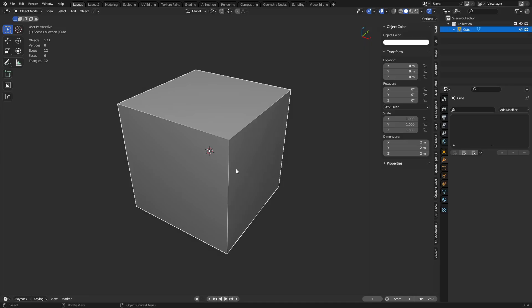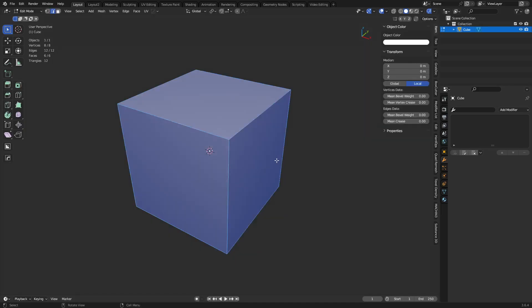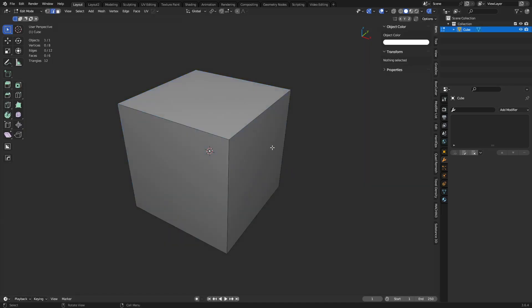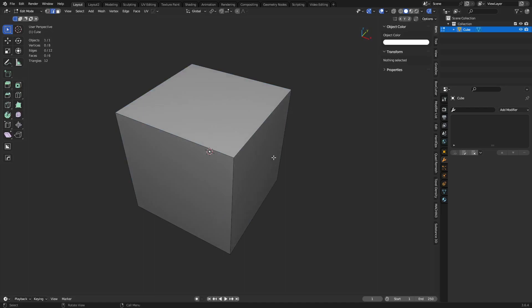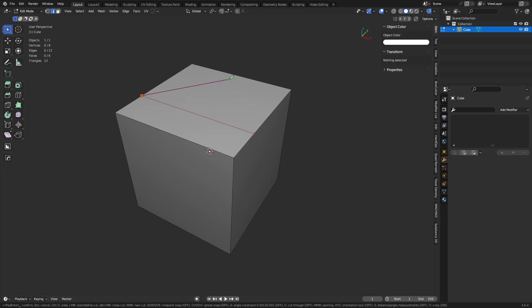Let's get started by grabbing the mesh, hitting the Tab key, going into edit mode, and pressing A twice to deselect everything. You can get to the knife tool by pressing K. Once activated, left-click to start making cuts — you can cut edge to edge like so, and if you keep going, you'll see there's an extra line coming out.